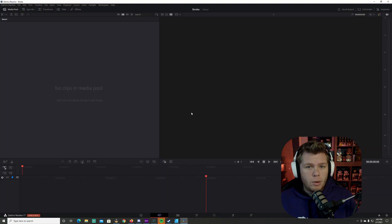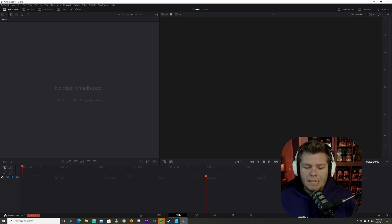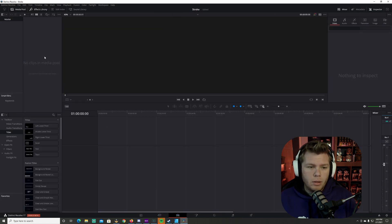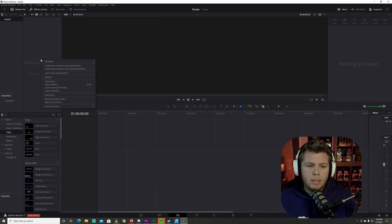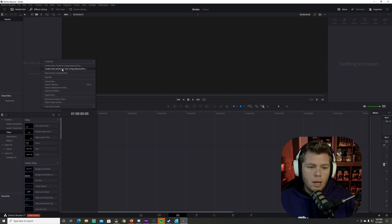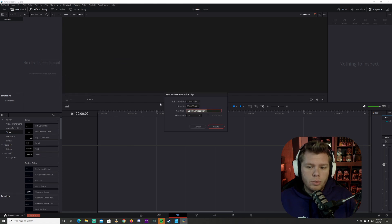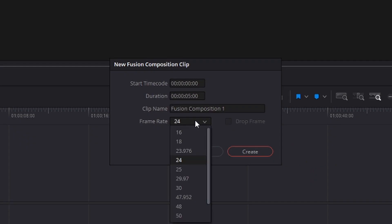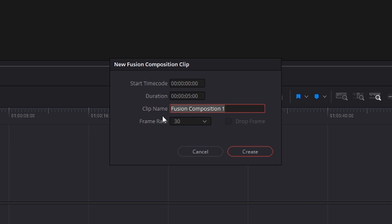You're going to wait for the project to open. I'm going to go over here to the edit tab, right click in the media area and new fusion composition. I'm going to change this to 30 frames a second. I'm going to leave this at five seconds for now.